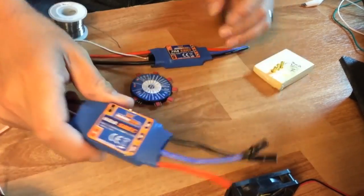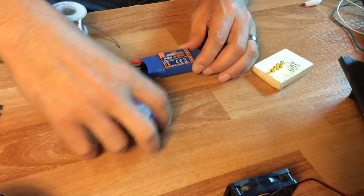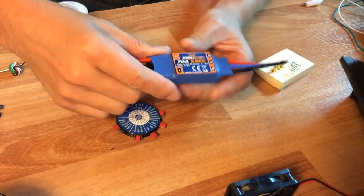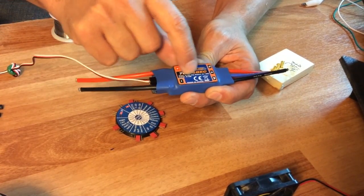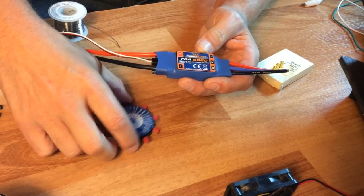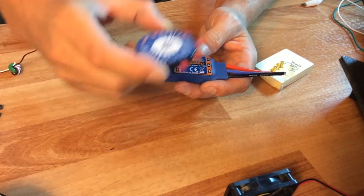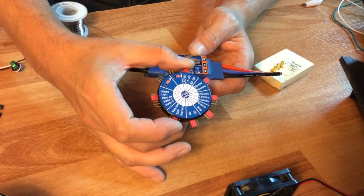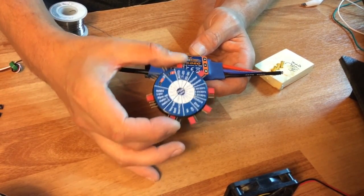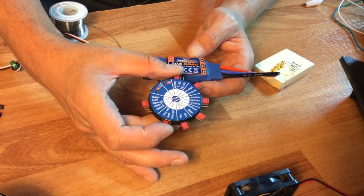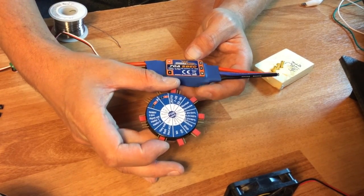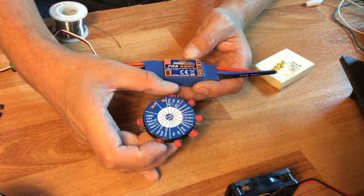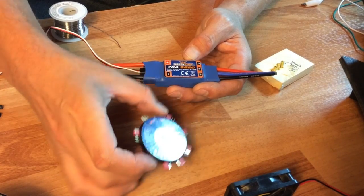What I did is I got the 70 amp ESC that is now rated from 2 to 6s. I also got along with it this programming card because I wanted to put my brake on for landing, so it'll maybe give me a little better chance of not chipping my prop.